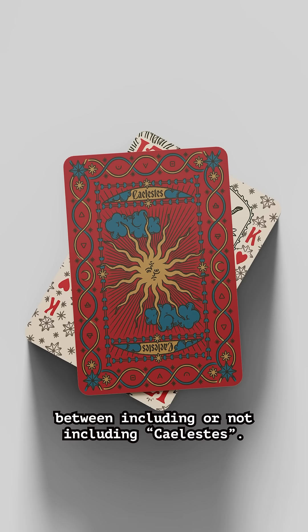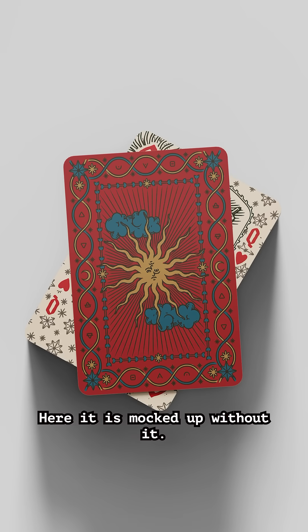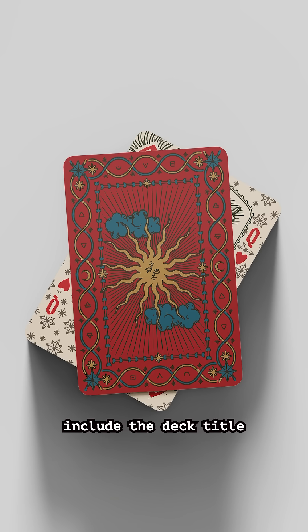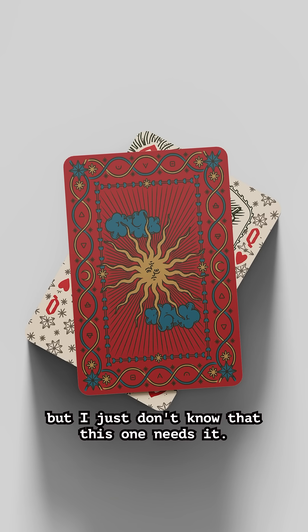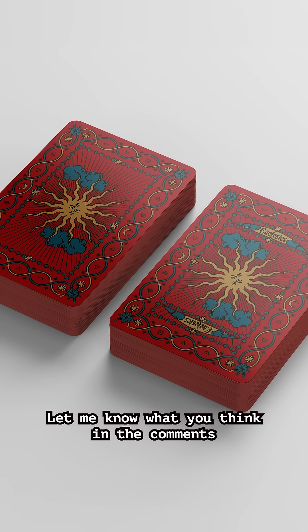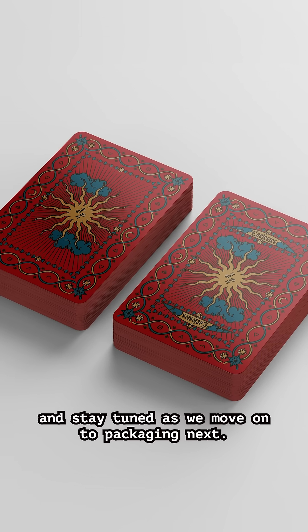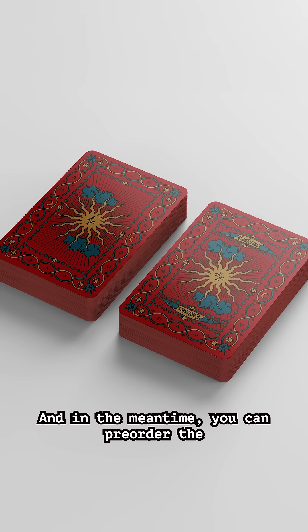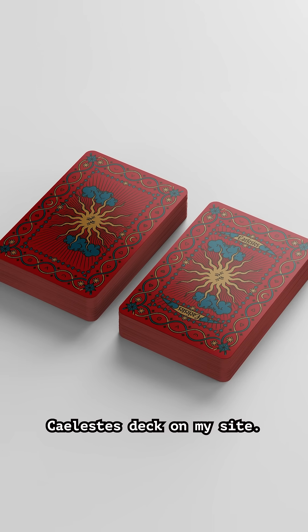I've been going back and forth between including or not including Kylestis. Here it is mocked up without it. All of my other decks include the deck title on the backs of the cards, but I just don't know that this one needs it. Let me know what you think in the comments and stay tuned as we move on to packaging next. In the meantime, you can pre-order the Kylestis deck on my site.